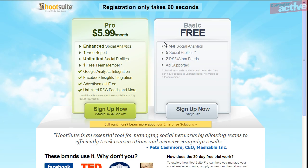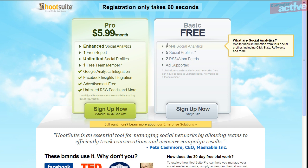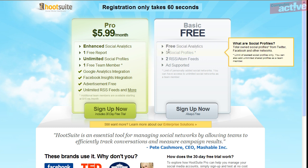Click on the Sign Up Now button and select which of the two account types you want. The pro account costs $6 a month and the basic account is free.